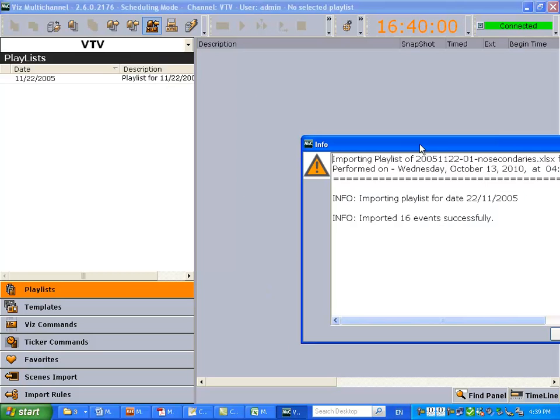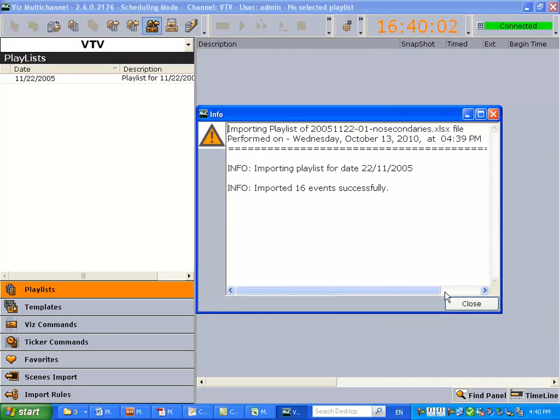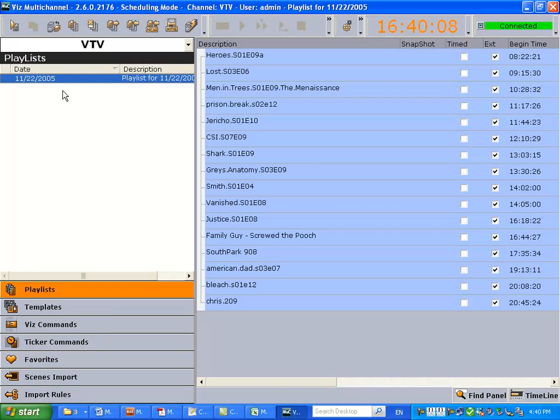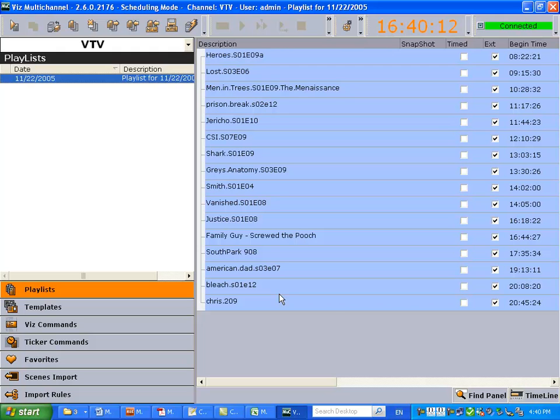Of course, it goes off without a hitch. Multi-channel works wonderfully and we can take a look at our playlist. We see all the shows but only primary events, no secondaries.